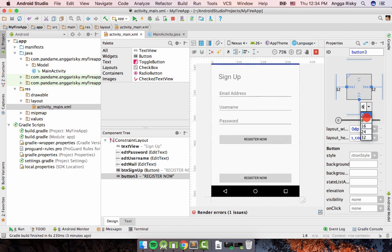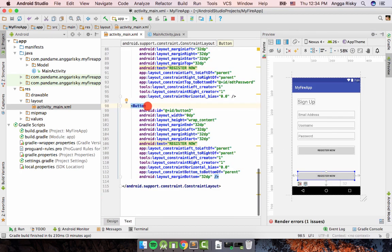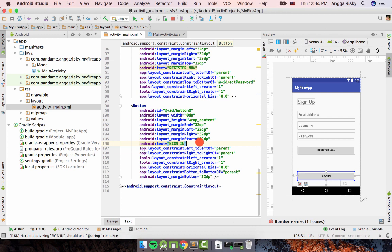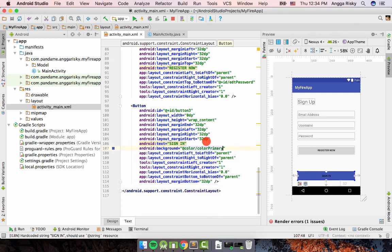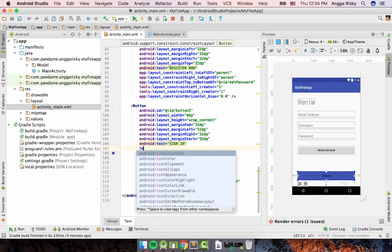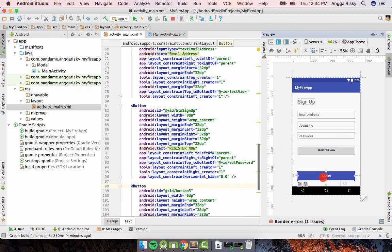We're going back to the text and double-click here to get the source code. I'll change it to sign-in. I want to make a difference, so we use color primary and change the text color to white. Now we already have both Register and Sign-In buttons.